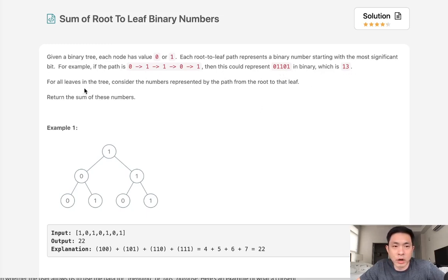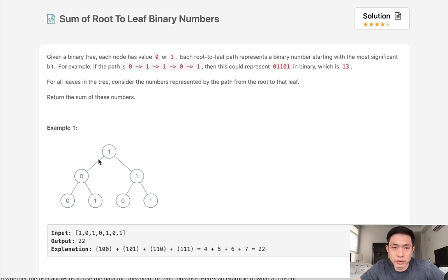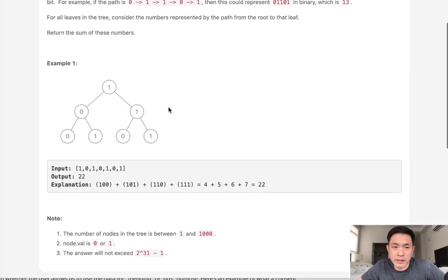Now for all the leaves in the tree, consider the numbers represented by the path from the root to the leaf, and we want to return the sum of these numbers.